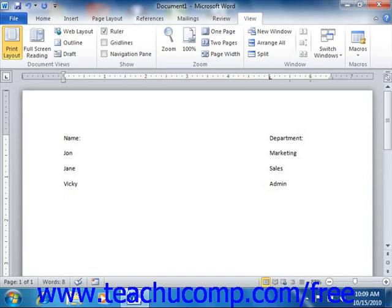To remove a tab from the ruler for a selected line, or for lines, first click into the line of the document that you wish to change, or select the lines that you wish to change.